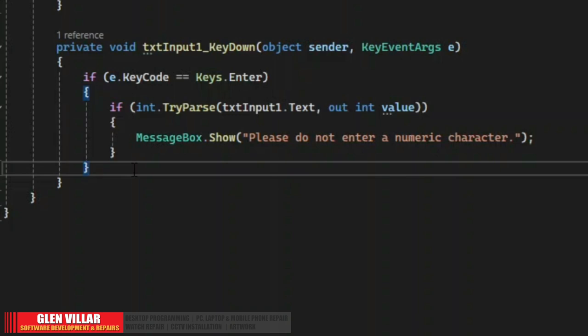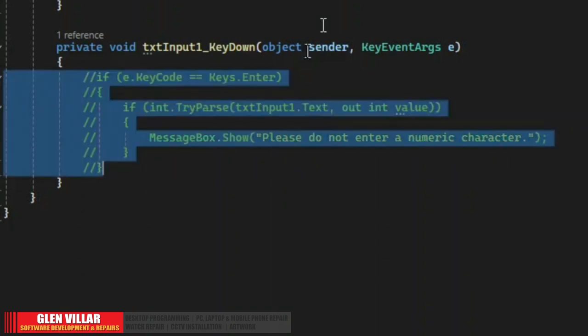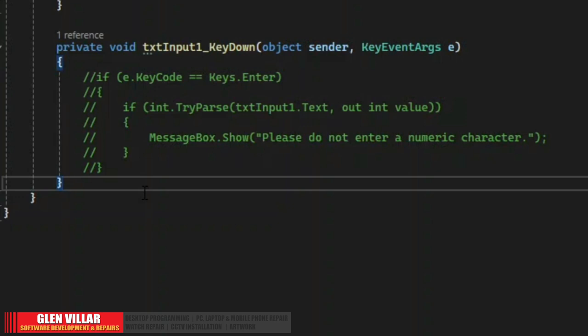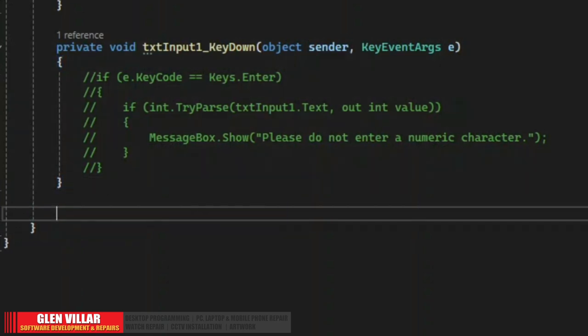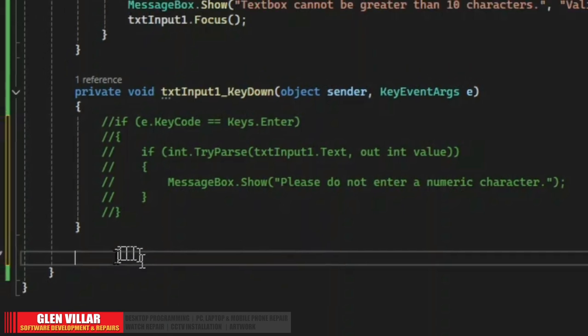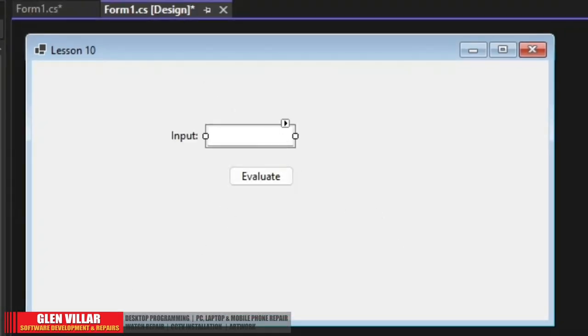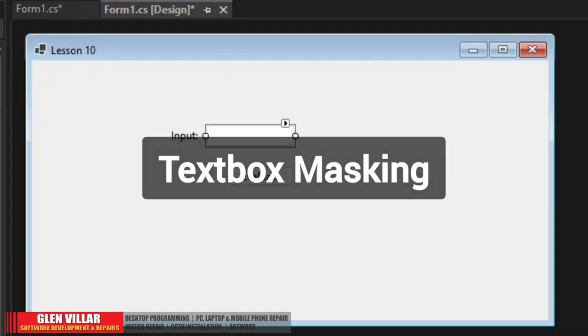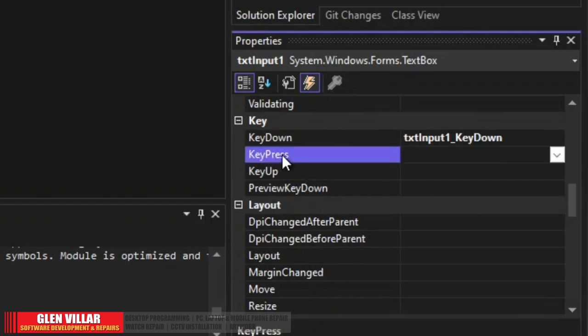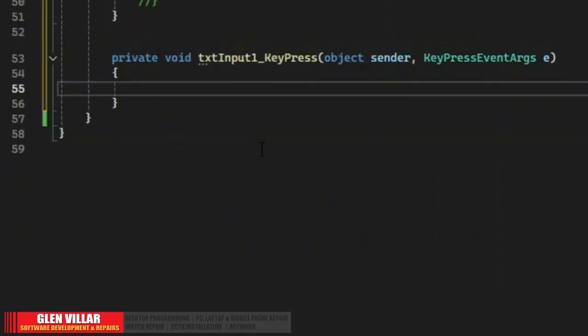There is another way of restricting user input by not allowing the user to enter any numeric characters — instead we will only allow text characters or alpha characters. Let's comment out the previous code first so it does not get triggered when we press enter. Here we're going to use the key press event for this part. We will call this text box masking. Let's go ahead and find the key press event, double click, and let's write our code inside.